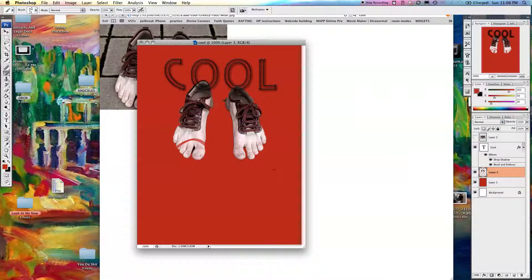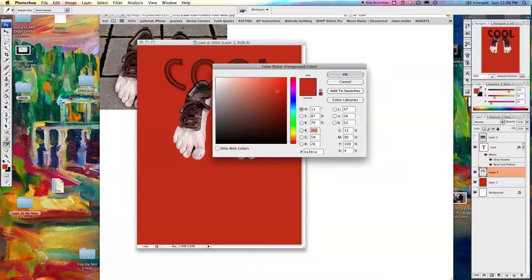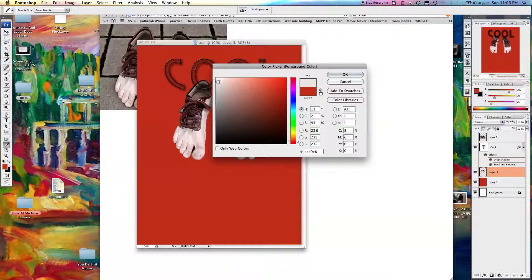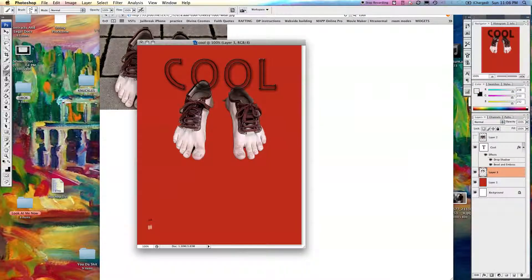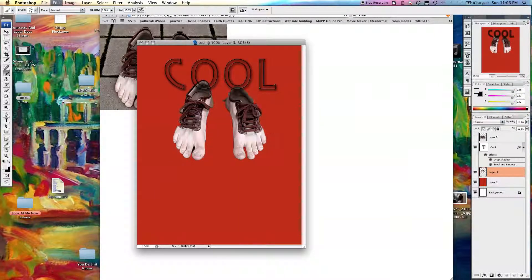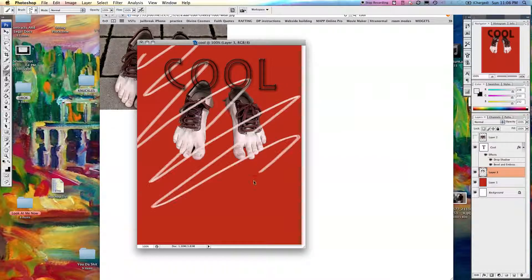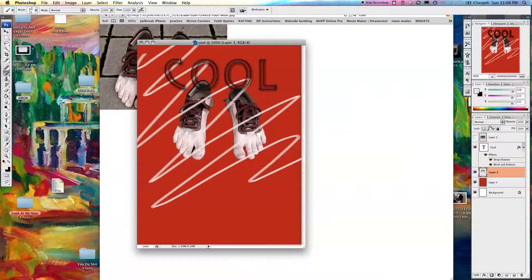Let's choose a different color. Command-Z. I'm going to choose like a white. So I'm going to scribble. Let's do that again. Scribble. Alright. Now I want that to be behind the feet. So I'm going to put the scribble behind there.